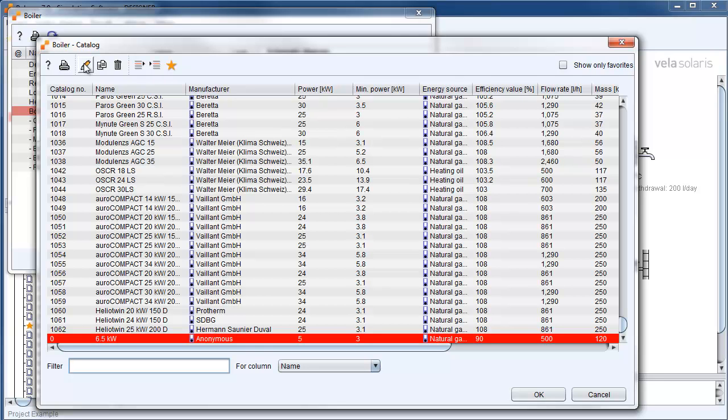In the next step we change the physical characteristics of our burner. For this reason we click in the appropriate fields.